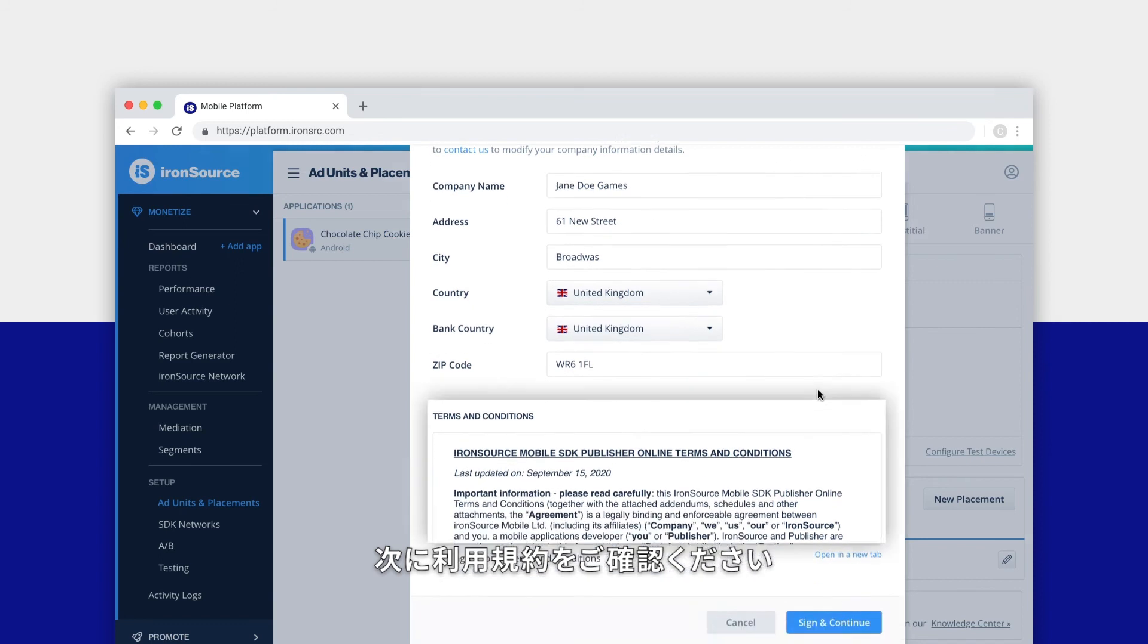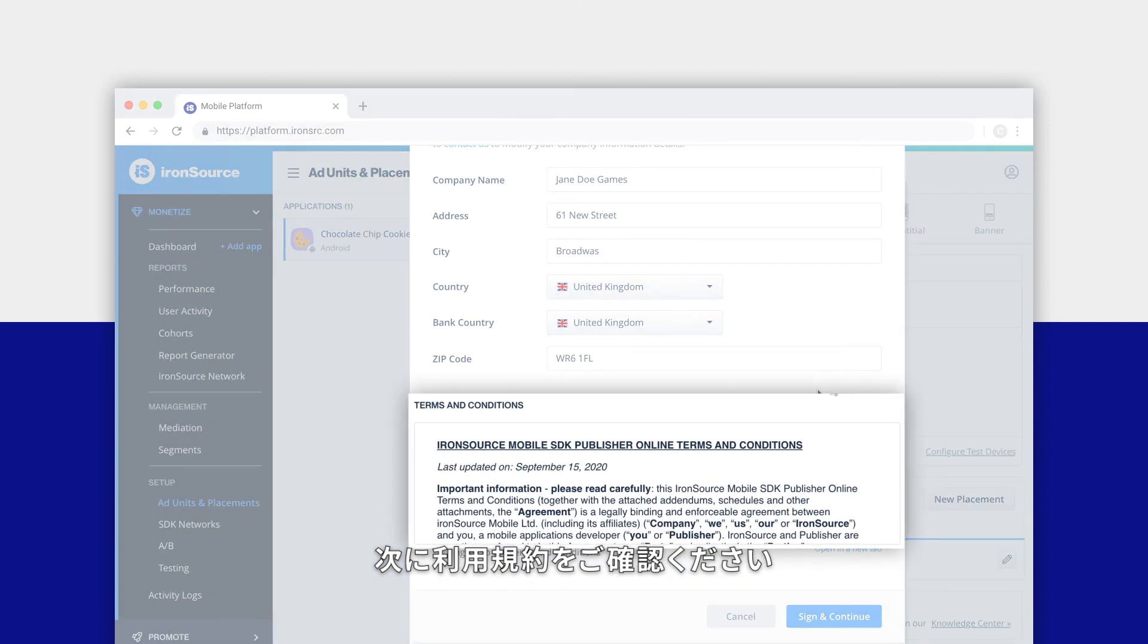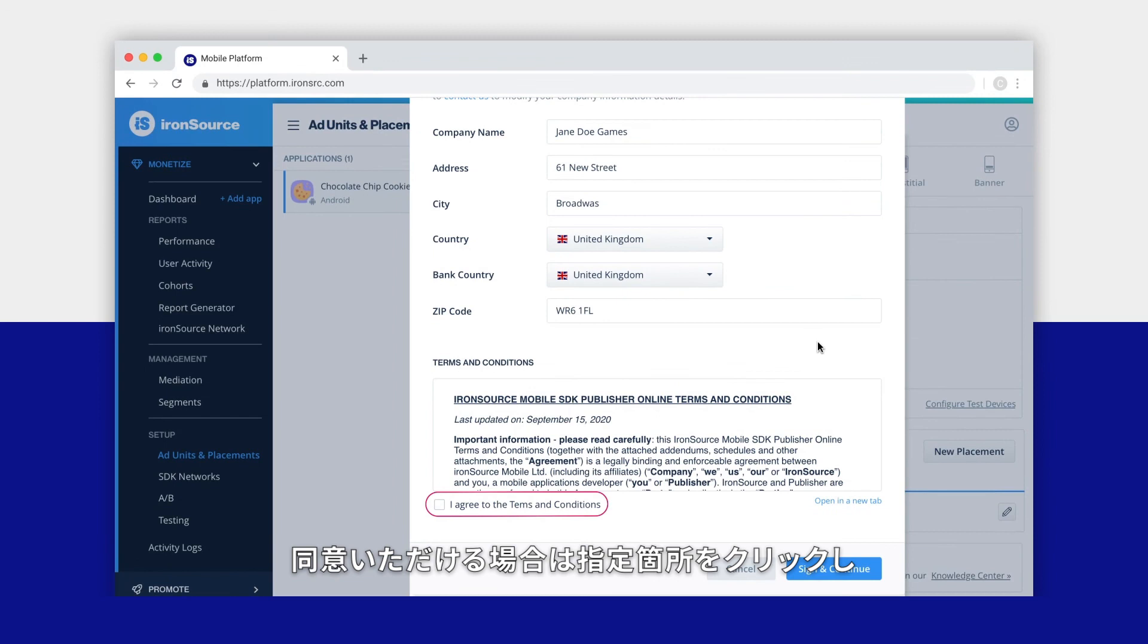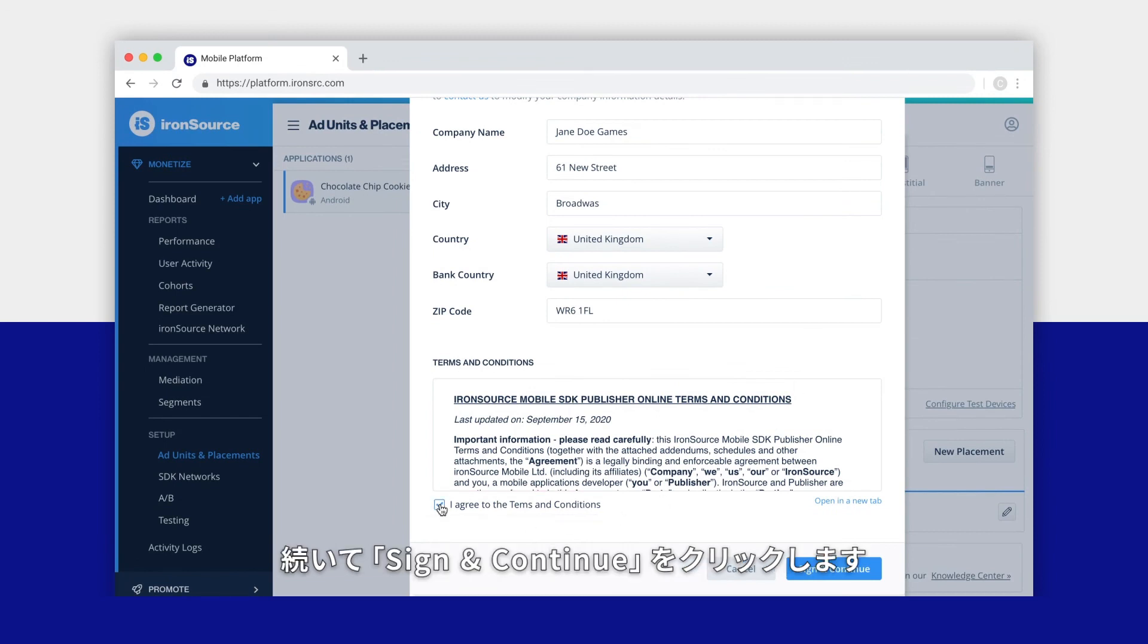Now carefully read the ironSource mobile SDK publisher online terms and conditions. Click the box if you agree to the terms and conditions, and then click the sign and continue button.